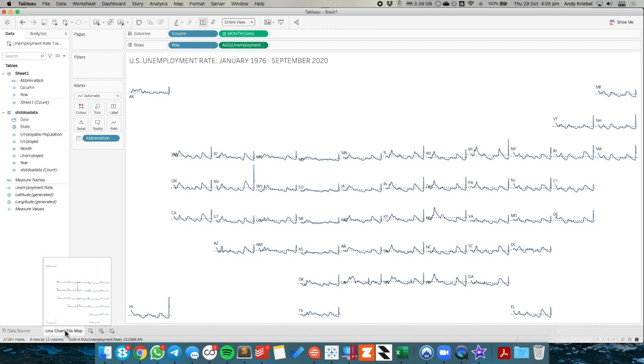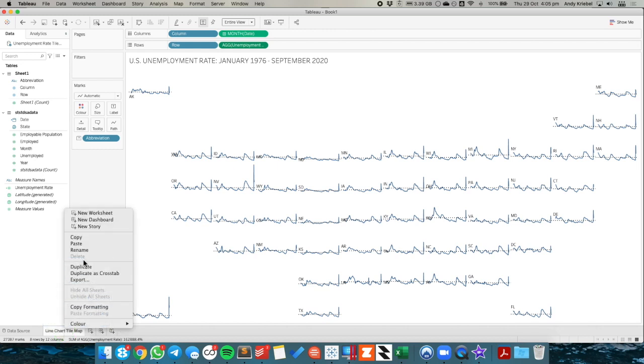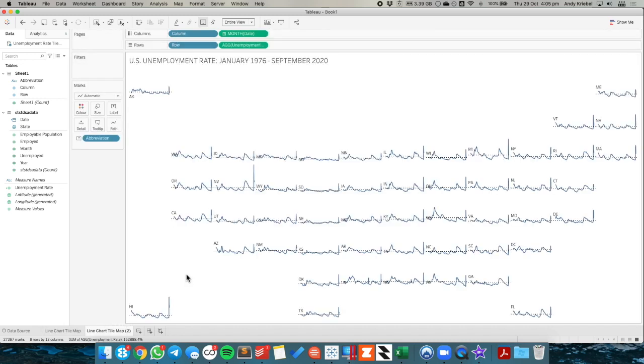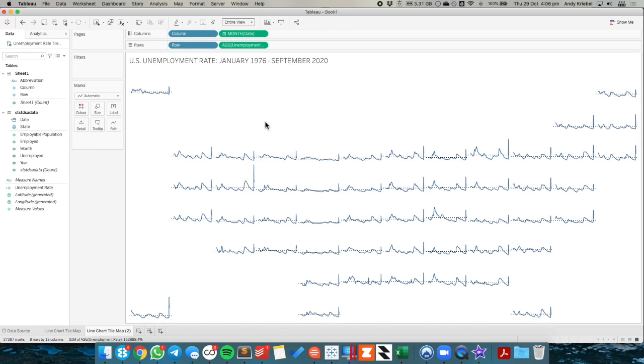So I'm just going to duplicate the sheet. And I'm going to remove the abbreviation from the text. And we're back to our little line. Now I want to be able to see each of these sections separately, like I mentioned.